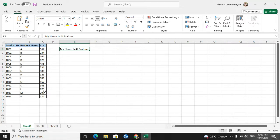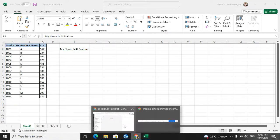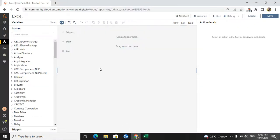We will go directly to Automation Anywhere Workbench. Whenever we are dealing with Excel, we can go with Excel Advanced or Excel Basic. I will take the Excel Advanced package.